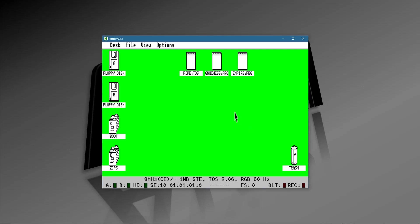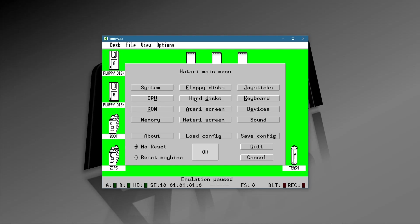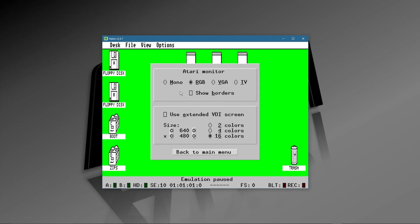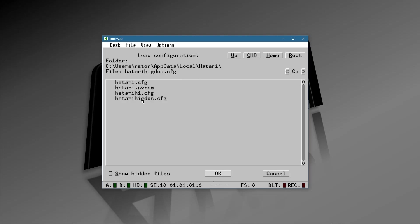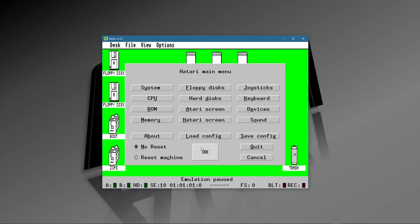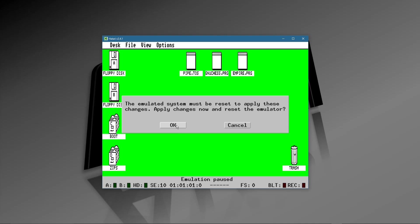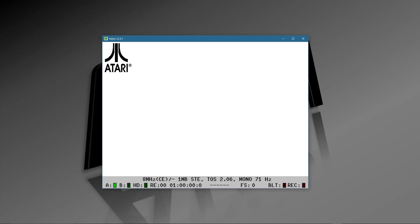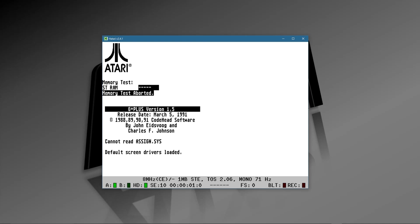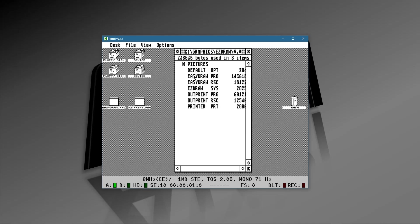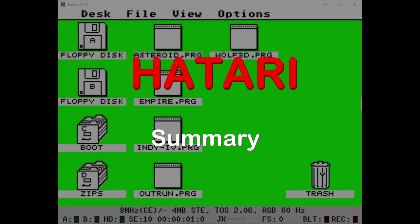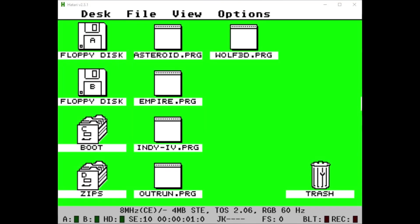Whichever individual configuration you want — whether it's a TT configuration, a Falcon, or whatever — name the file, select it, and your system will reboot using those settings. Boom, I'm back in high resolution using GDOS. So there you have it — how to use the Hatari emulator to run your favorite ST programs, or for that matter Falcon or TT.